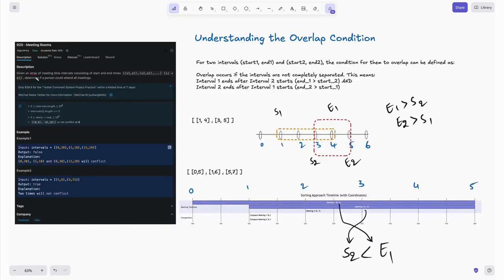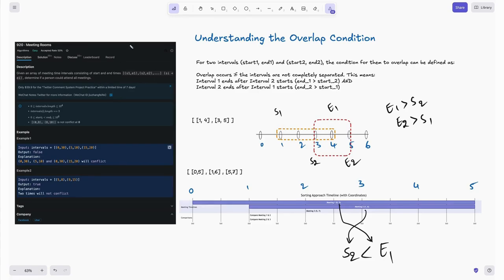So what is the problem statement? Given an array of meeting time intervals consisting of start and end times — basically a list of lists — wherein each inner list represents the start and end time of a particular meeting, with the condition that start time is less than end time. We need to determine if a person could attend all the meetings, i.e., find if any intervals are overlapping.